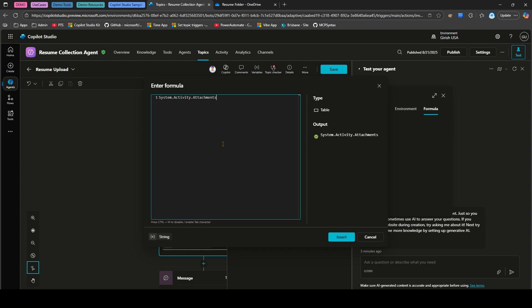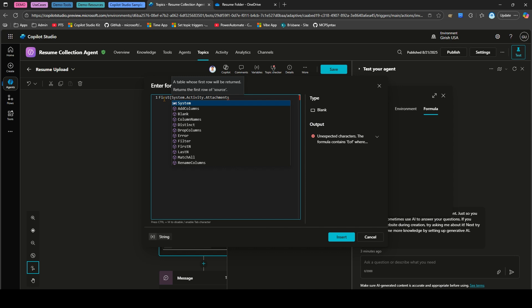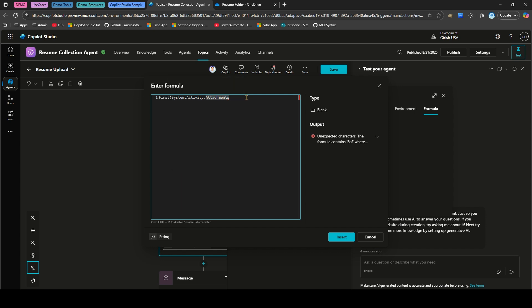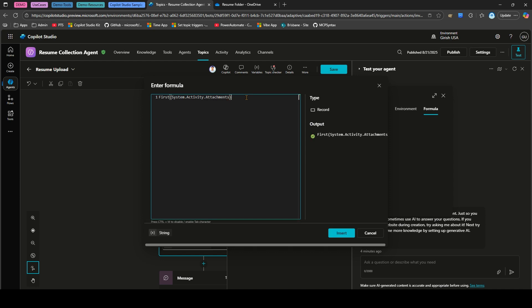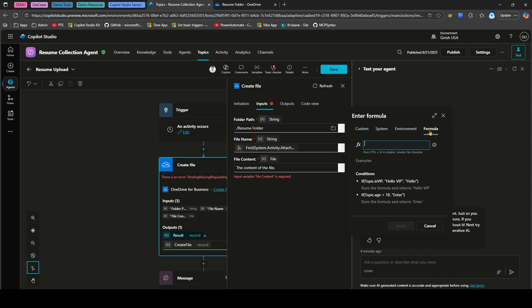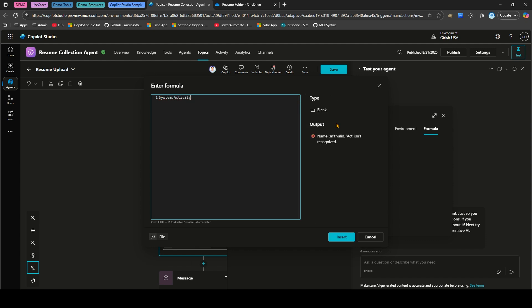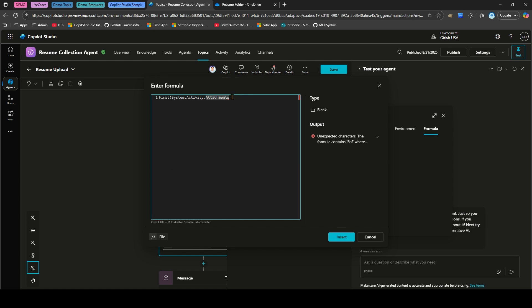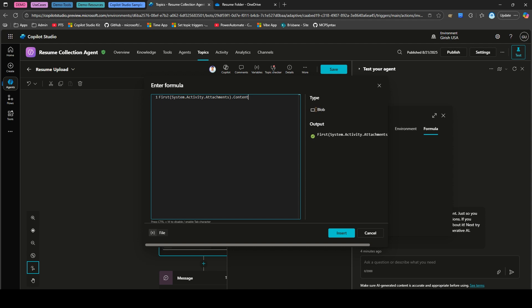After First(System.Activity.Attachments), append .Name to get the file name, then click Insert. For file content, similarly open Formula, type First(System.Activity.Attachments), and append .Content — the content output is of type blob. Click Insert. All three inputs — folder path, file name, and file content — are now configured correctly.